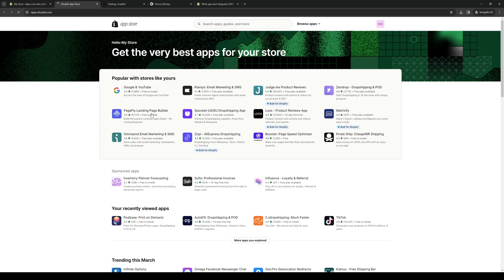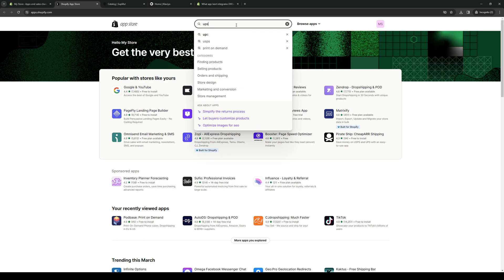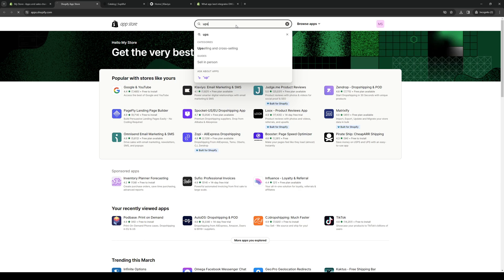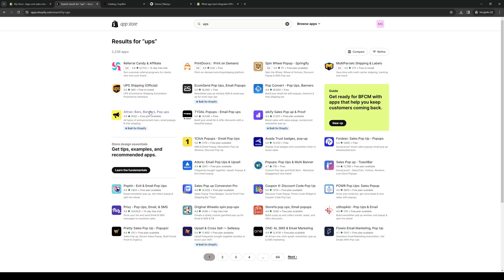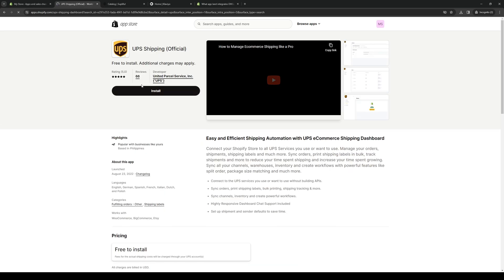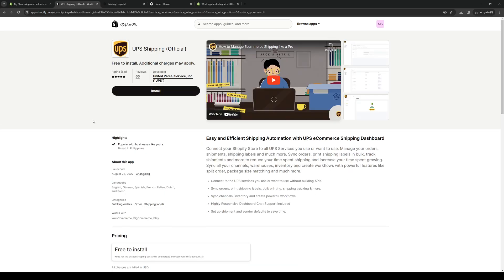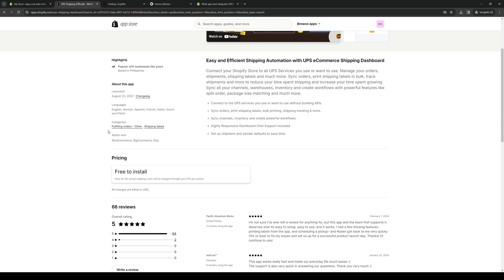And if you don't see UPS right away, what you can do is type down in the search bar UPS, hit enter, and it will pull up all the relevant search results that are compatible with your store. So we're looking to add UPS. So it's this one right here, this is the actual official app. So we're going to click on it, and it will take us to their store page, as you can see.